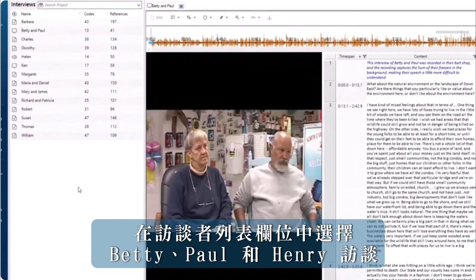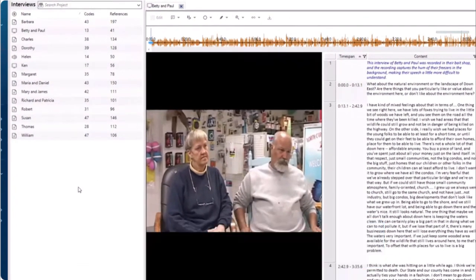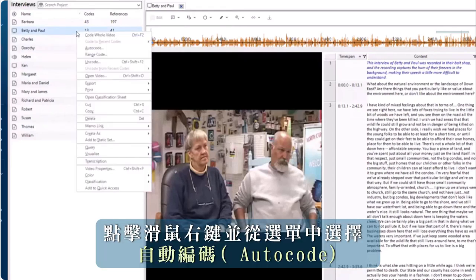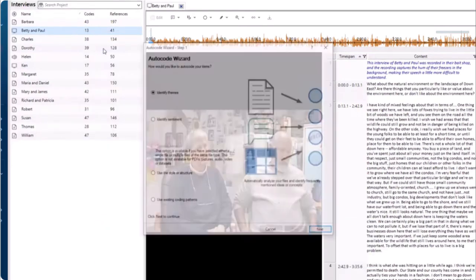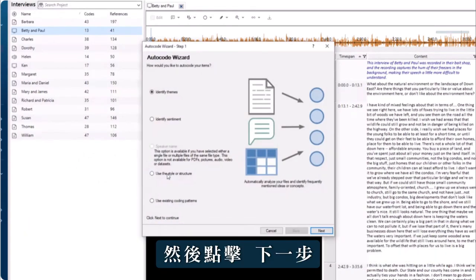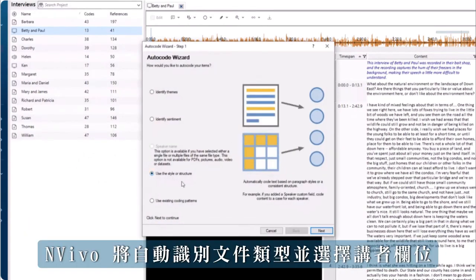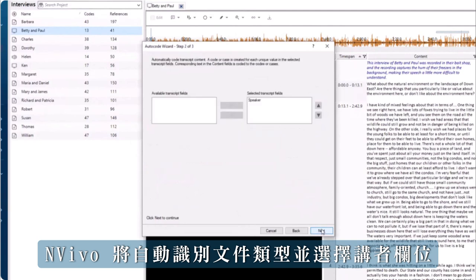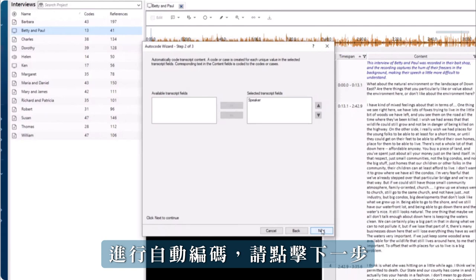Select the interview in list view. Right click and select autocode from the menu. Choose 'use the style or structure' and then click next. NVivo will automatically recognise the file type and select the speaker field to autocode.